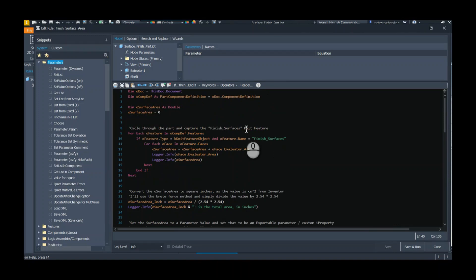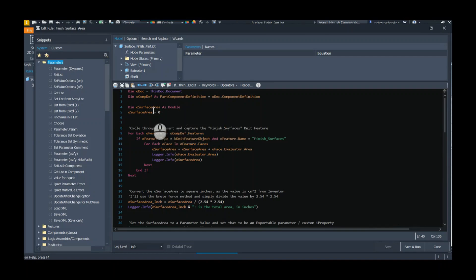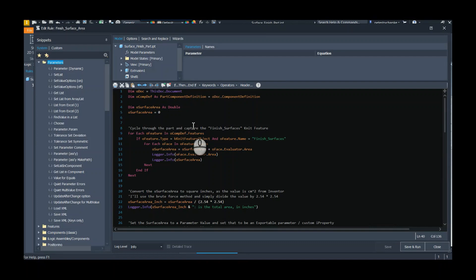Starting at the top, pretty generic type stuff. I'm using this document so that I could use this as an external rule if I wanted to. I'm grabbing the component definition because we're going to look for some features, and then I'm creating a surface area variable internally only, and I'm setting its initial value to zero.